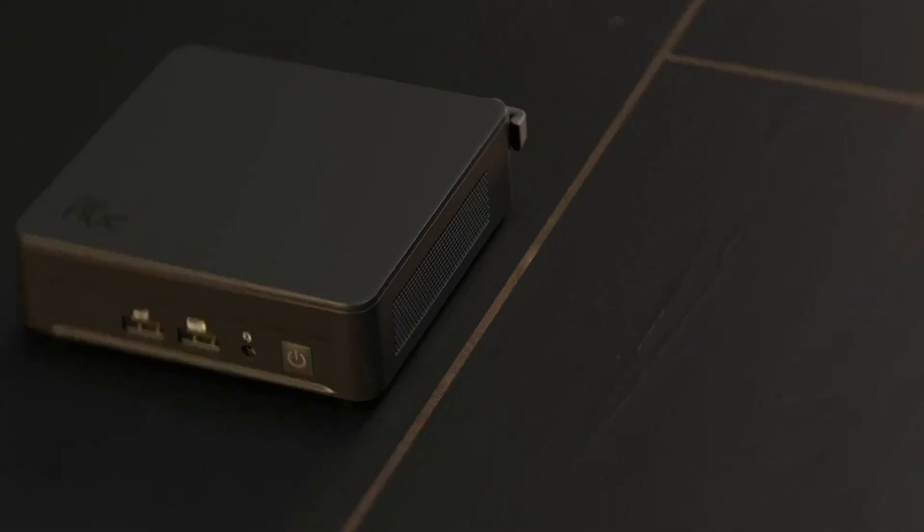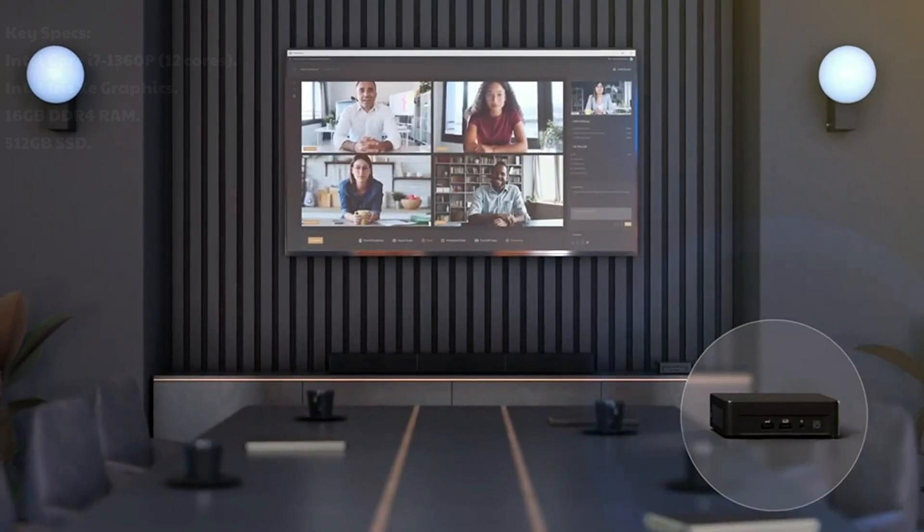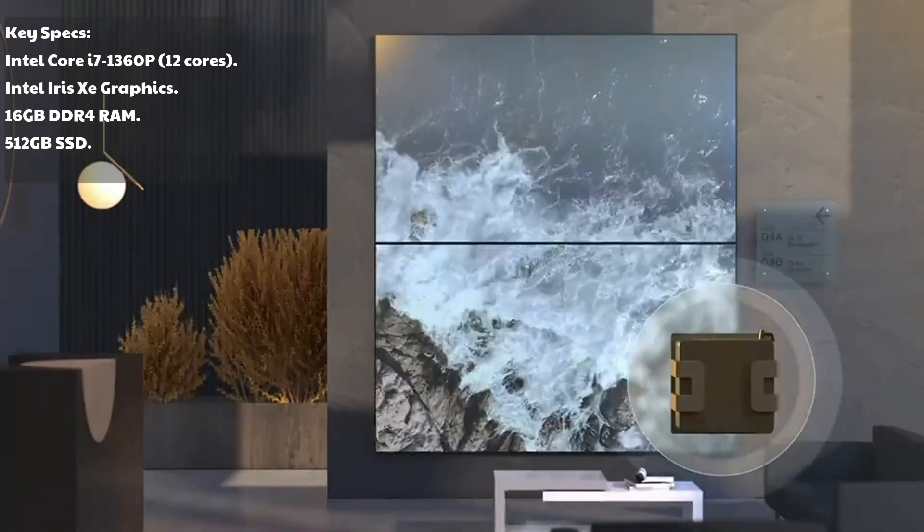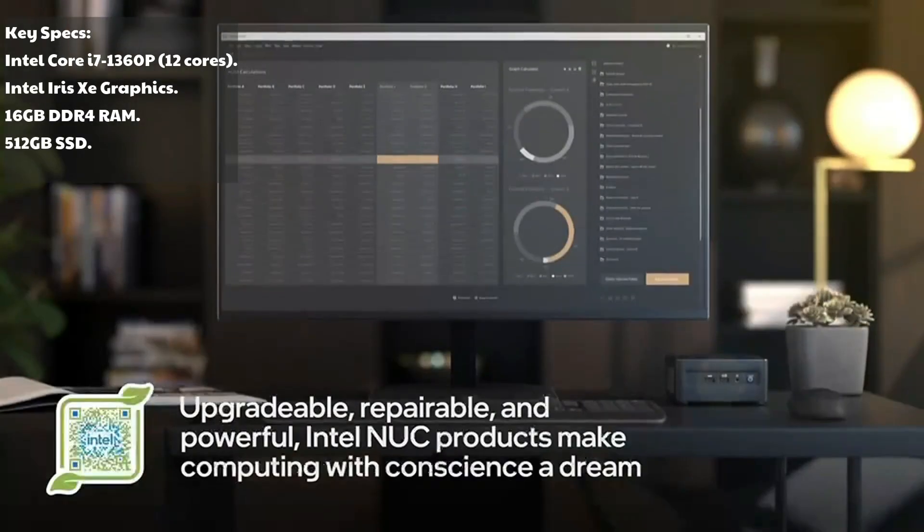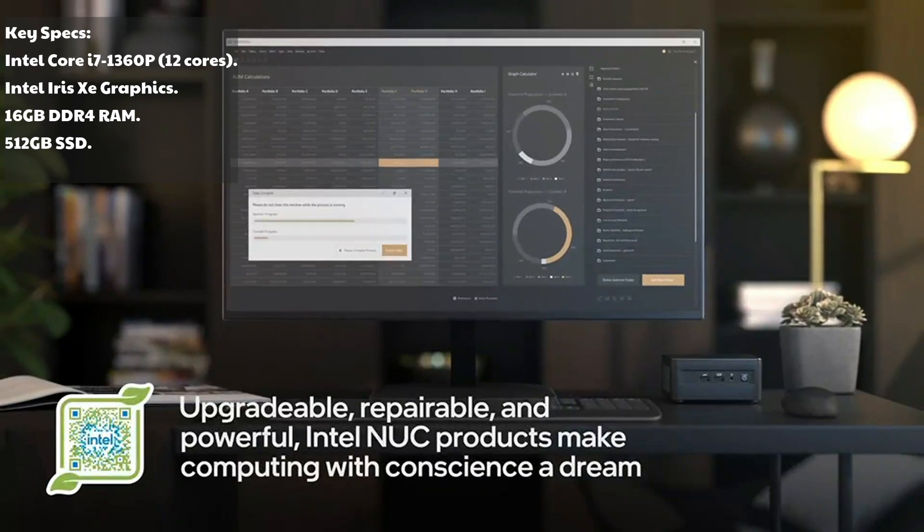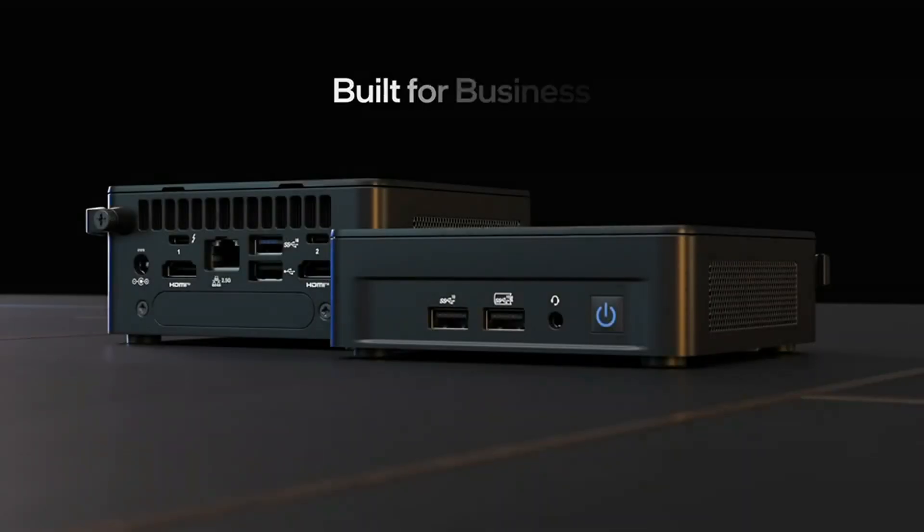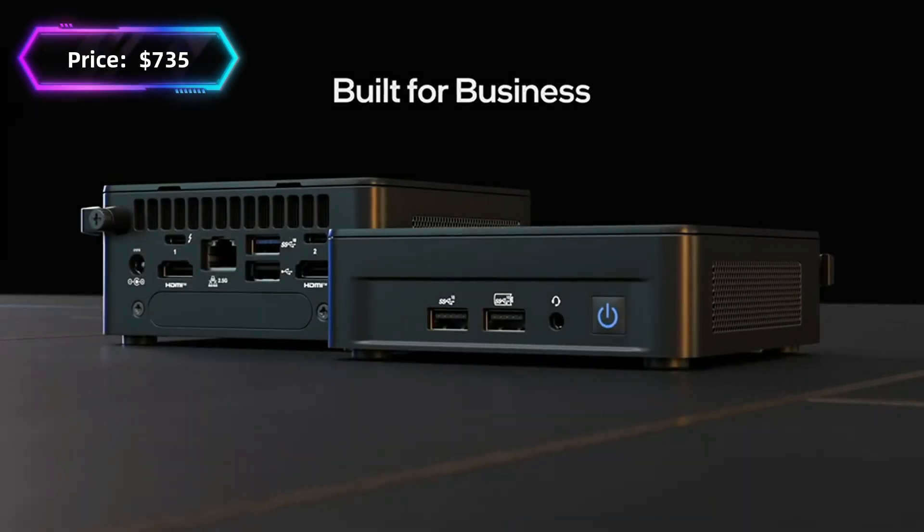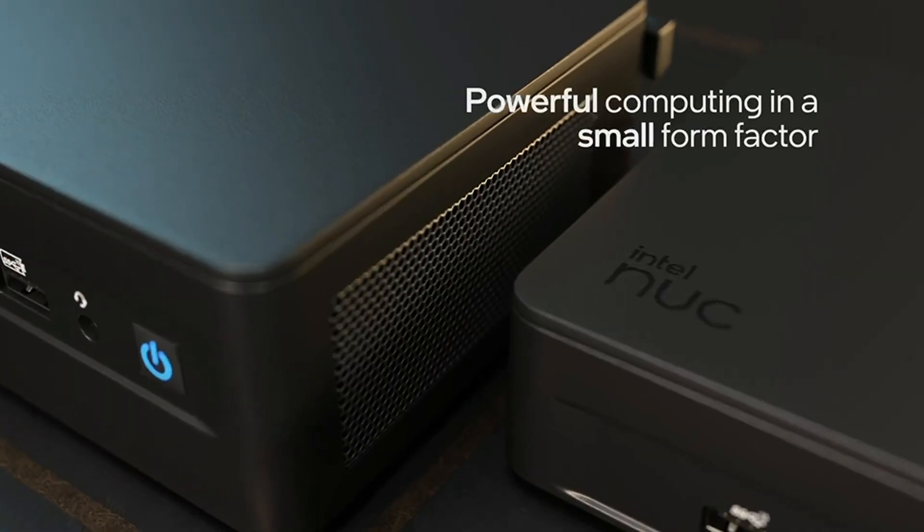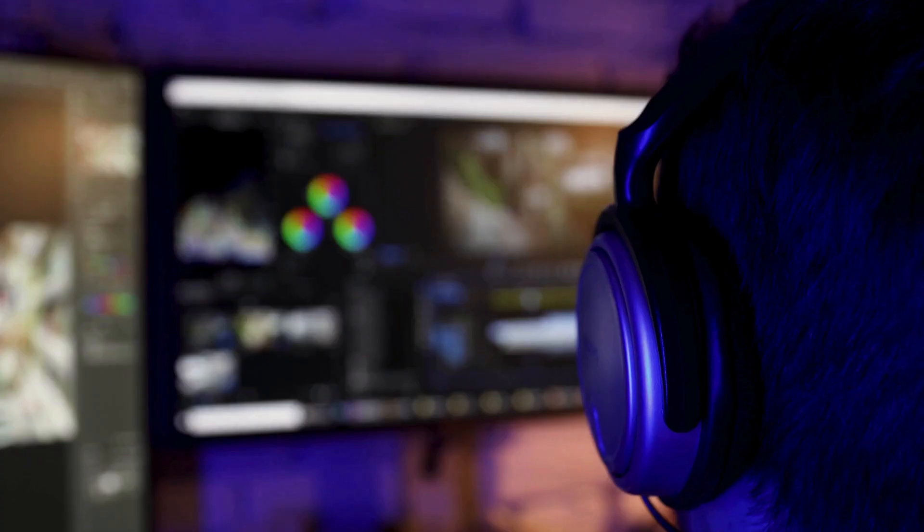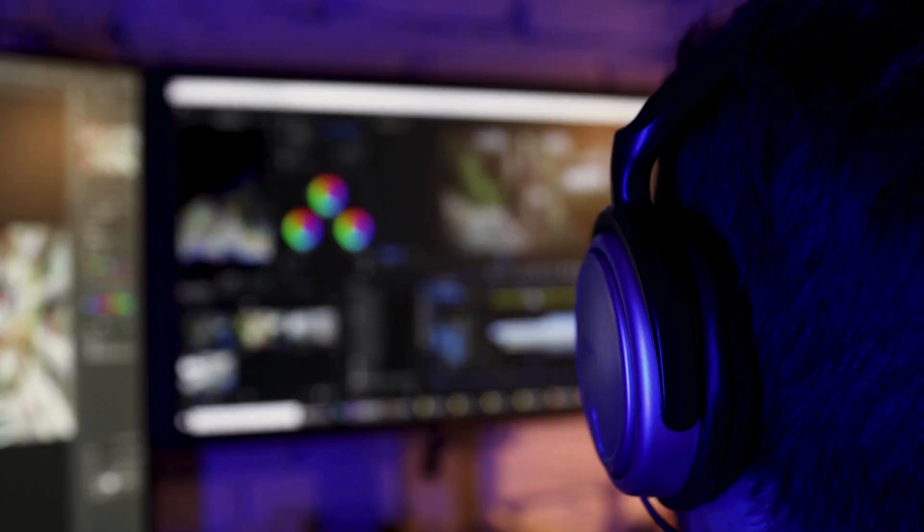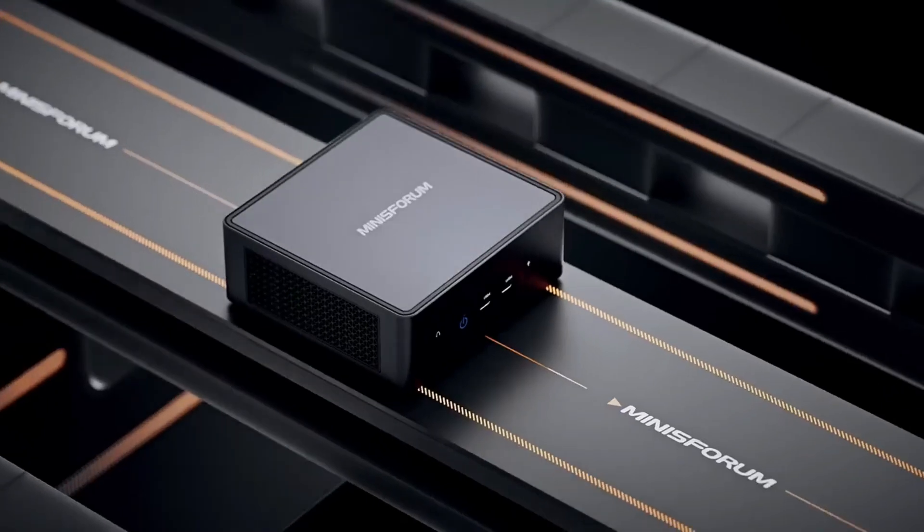Key Specs: Intel Core i7-1360P 12 cores, Intel Iris Xe Graphics, 16GB DDR4 RAM, 512GB SSD. Price starting at $735 depending on configuration. The Intel NUC series is known for its versatility. Whether you're editing videos or live streaming, it handles it all effortlessly.